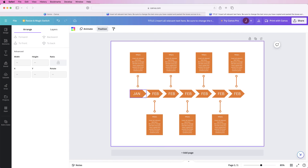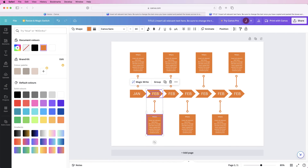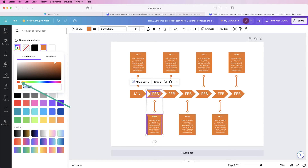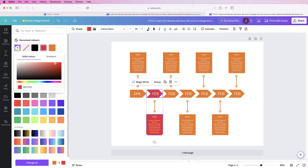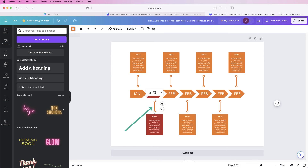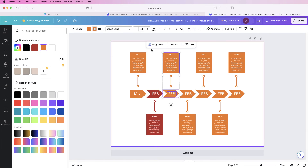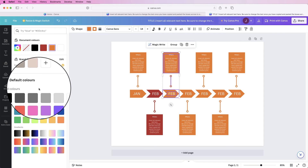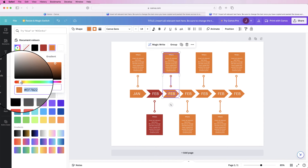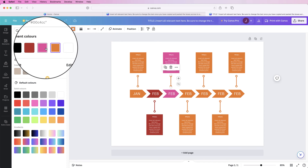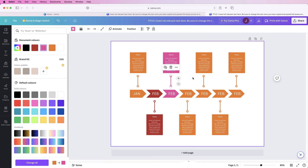Now for colors — select and group everything first. I'll keep the first section orange. For the second one, select the group, go to 'Color,' and move the picker to the red section for a darker red — you'll see a live preview. Change the mark color too. For the third, select the group, go to 'Color,' and choose a pink. I'll speed up the video to finish the rest of the colors.